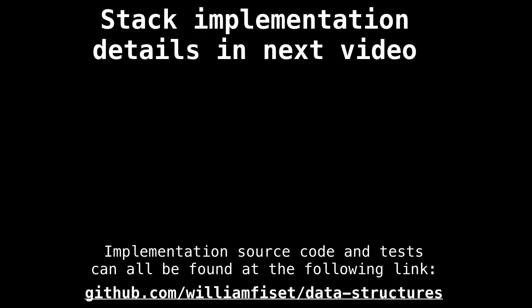If you're interested in some actual source code for a stack, that can be found at the link at the bottom of the slide. I will also be going over the source code for a stack in the last video of the stack series. So stay tuned for that. And thank you so much for watching.